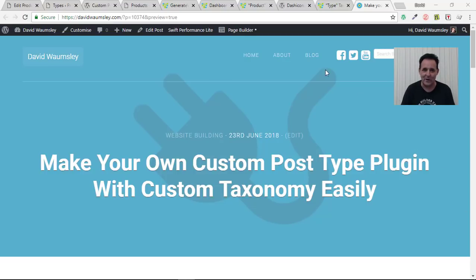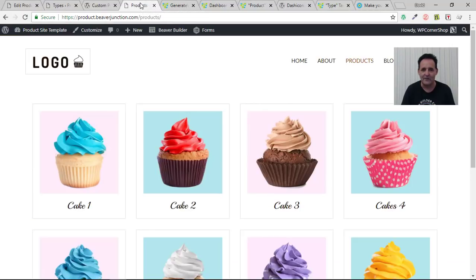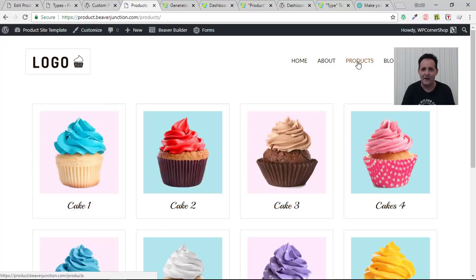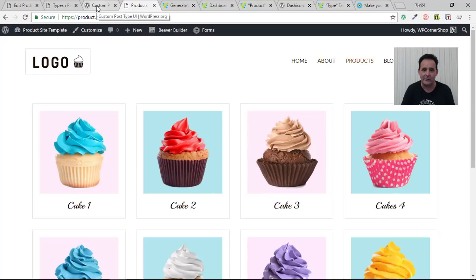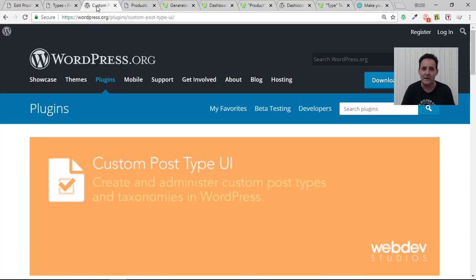In the first video I created a very simple mock-up site for my cupcakes and they had their own custom post type for products. And I created that using a free plugin on the repository called Custom Post Type UI.